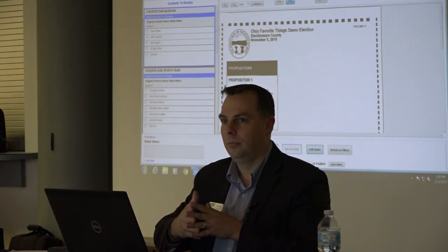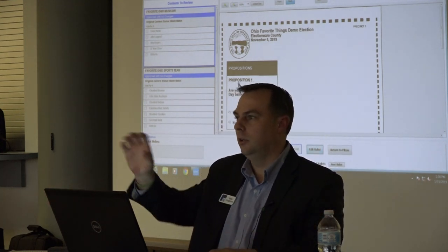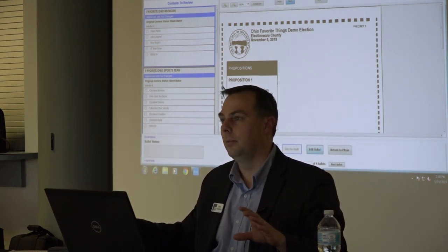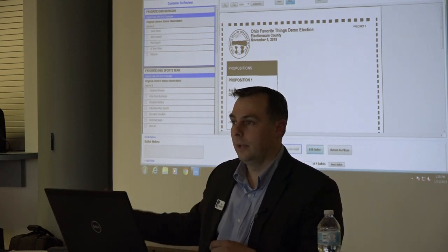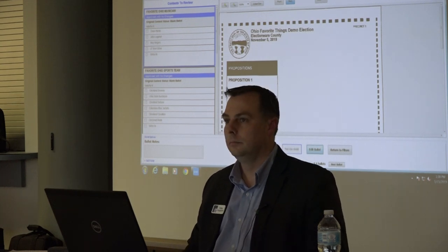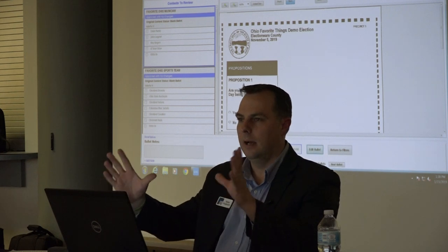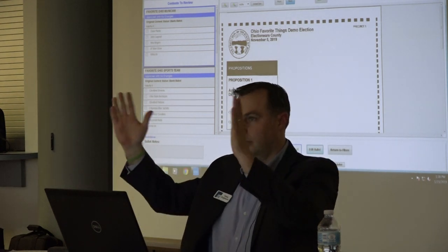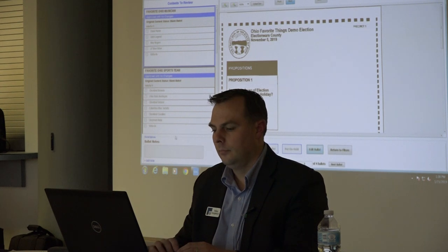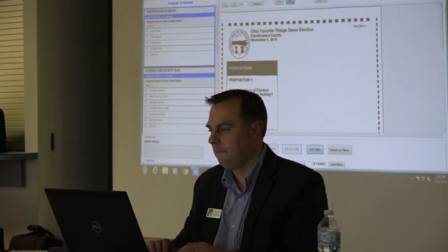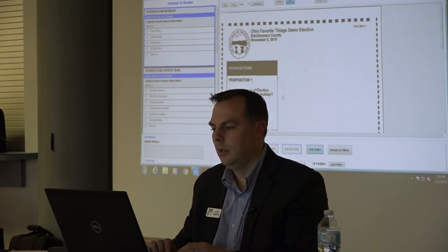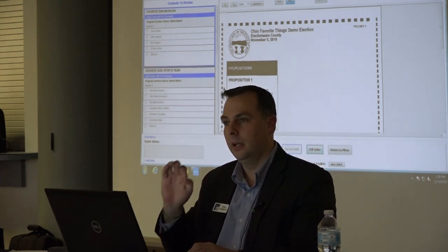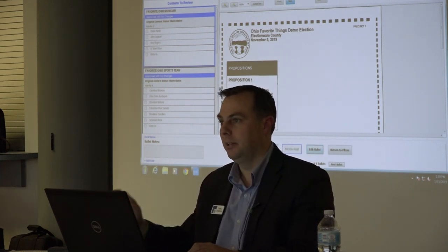I can have 18 clients doing this. I can say you guys take precinct whatever through whatever, and they can go through and do this adjudication on multiple clients all at the same time. Utah does that. They have a 32-inch monitor so you don't have to scroll and can see the whole ballot. You'll want to turn on portrait mode. There's a ballot notes box in the left-hand corner where you can put notes, initial it, and so on. Once I approve that ballot, all that means is I looked at it — I didn't commit any results yet. Only an admin can actually commit the changed results.